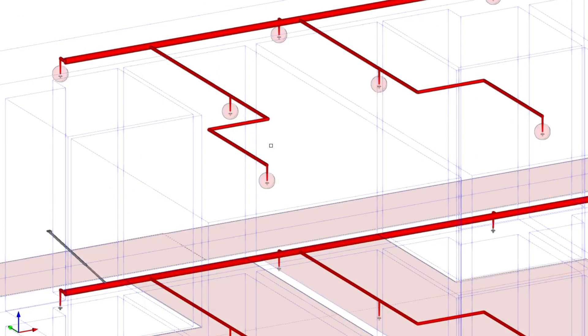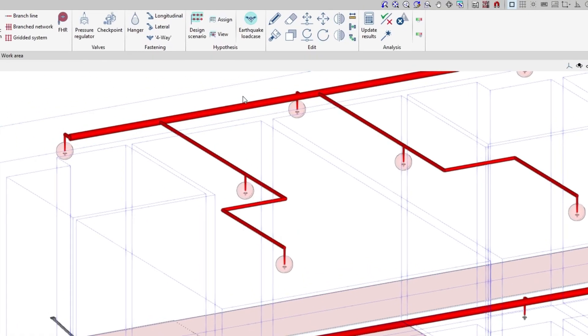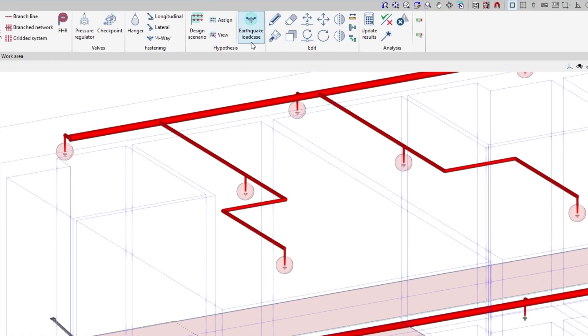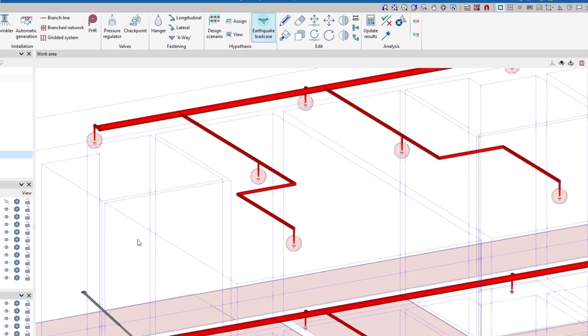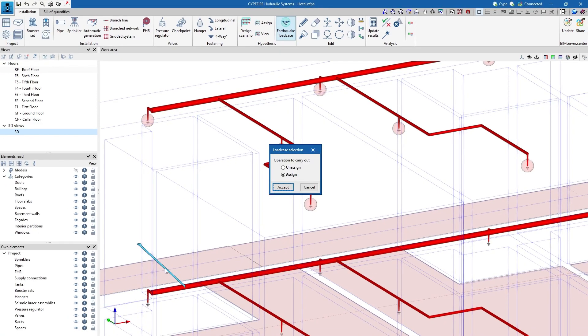We also define the seismic load cases assigning the pipes that correspond to each seismic support.